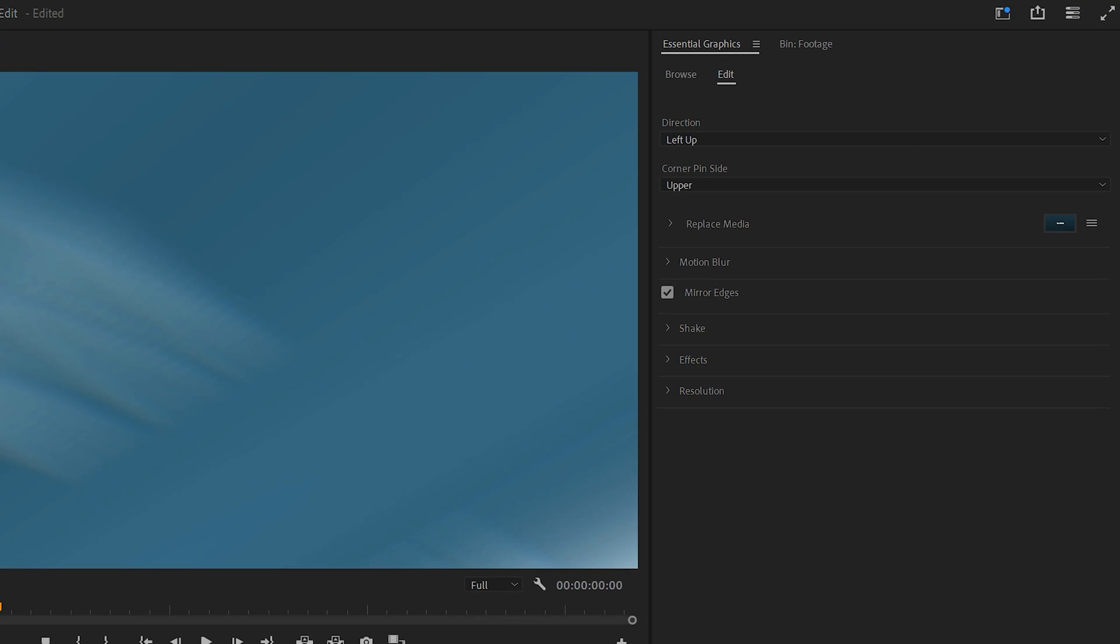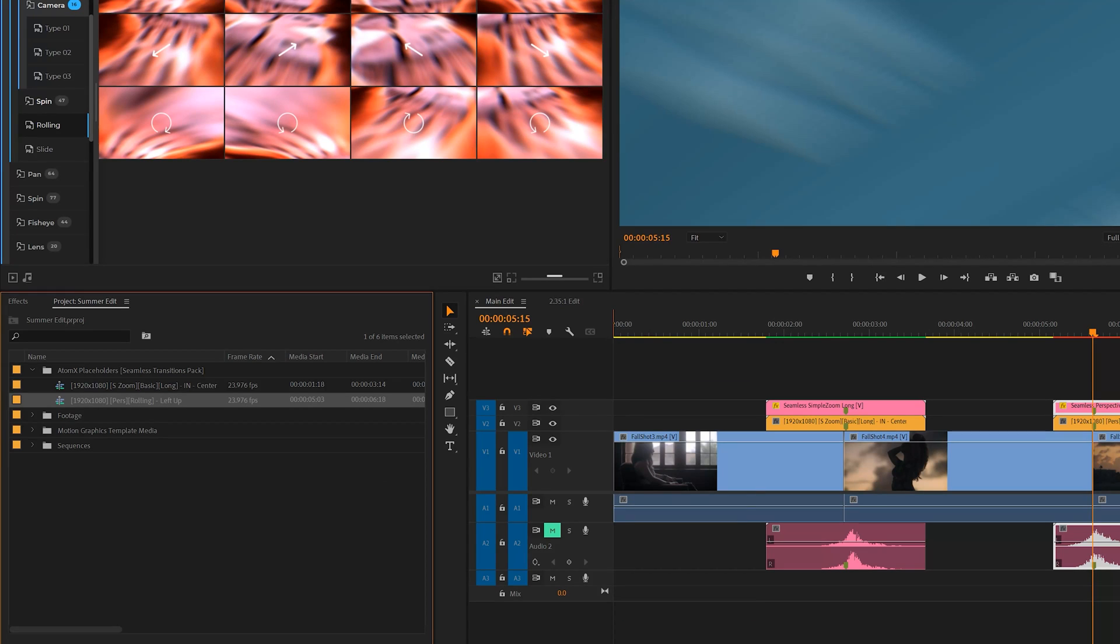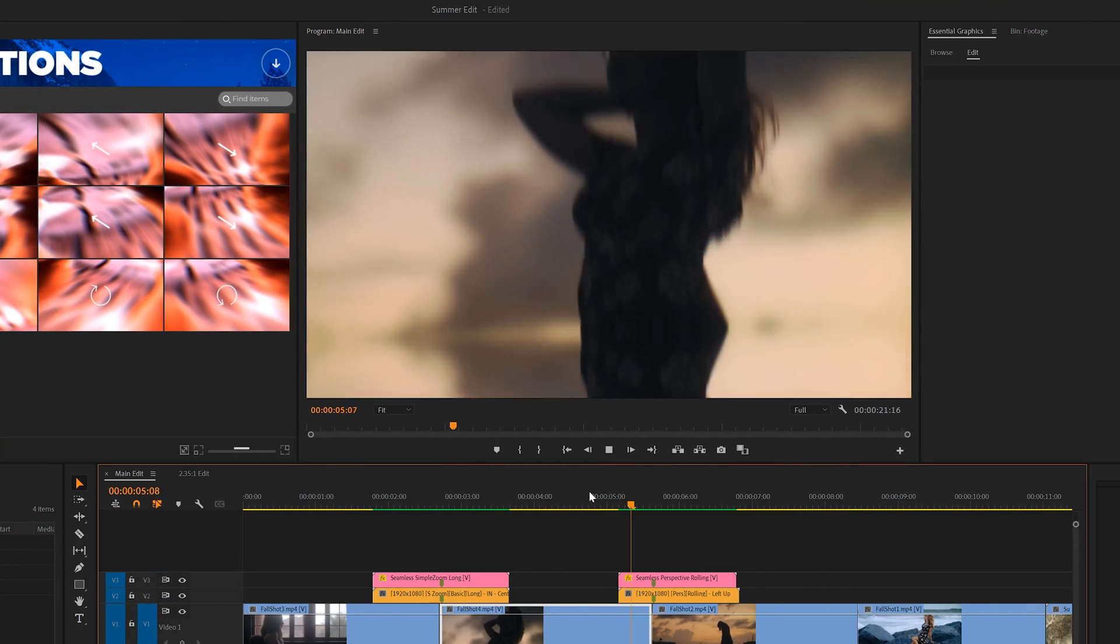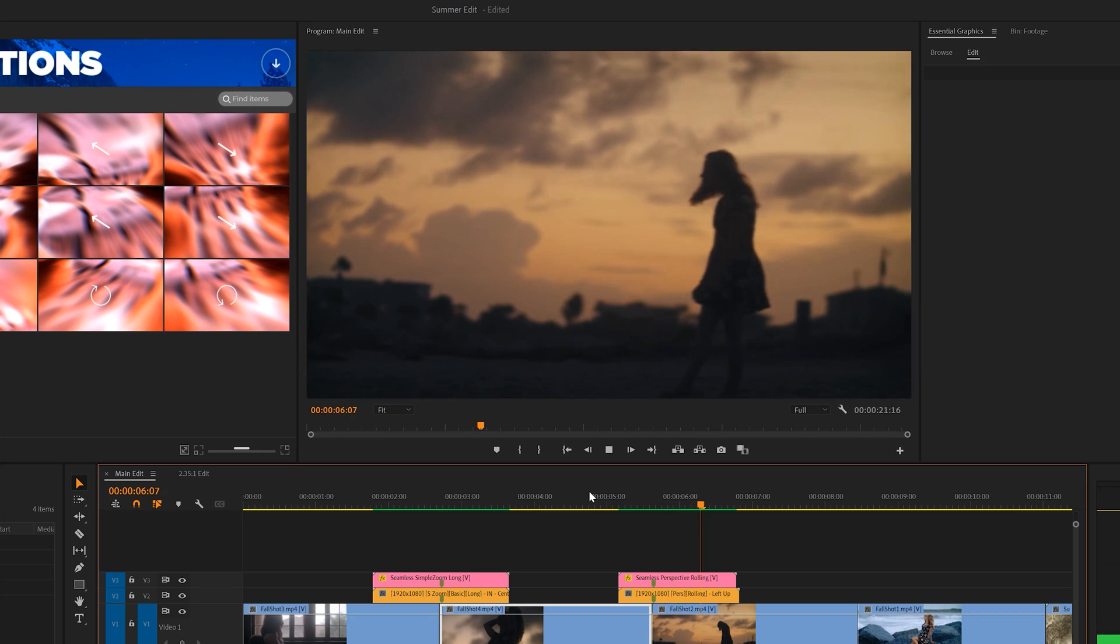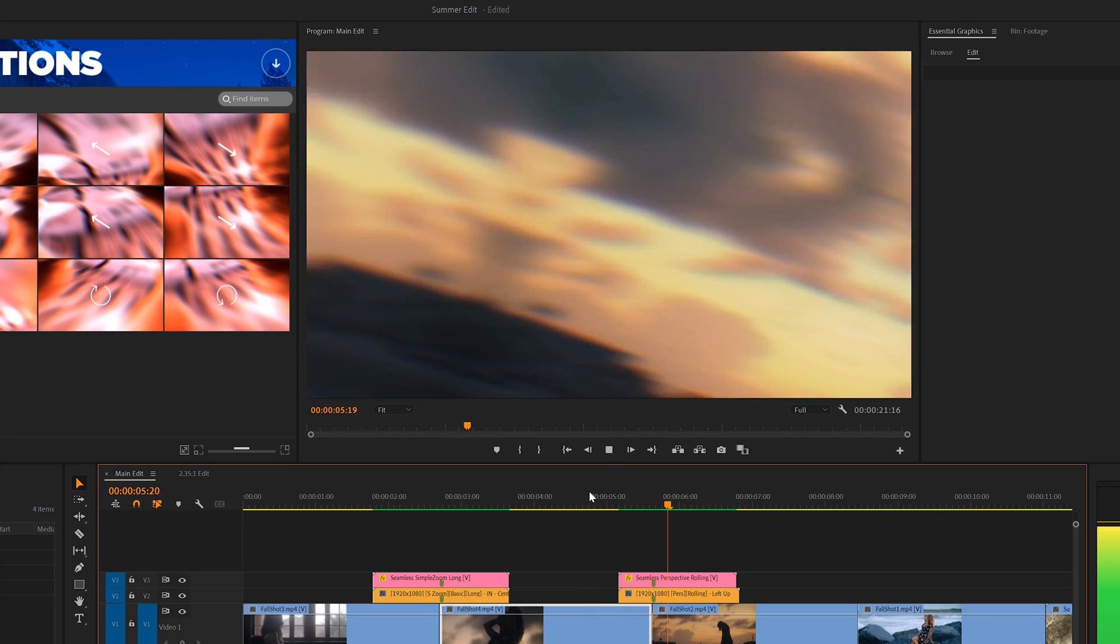As before, go to the essential graphics panel and replace media with your sequence that was imported into your project panel. Now we have a second transition ready to go.